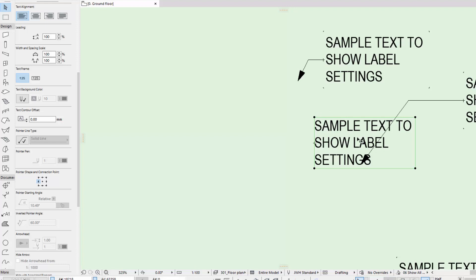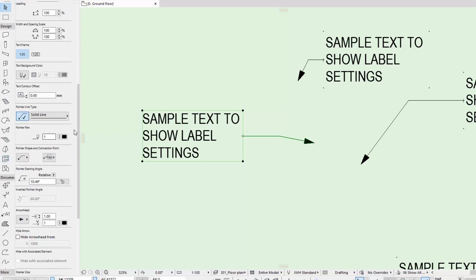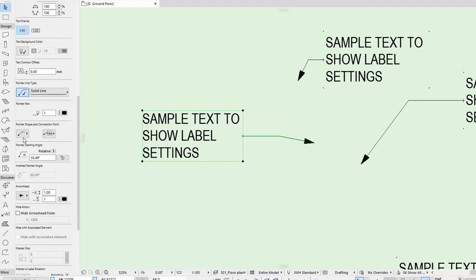We've got the pointer type. You can choose the line type — solid, dashed, or whatever — and you can simply turn it off. If you turn it off, the text will jump because it uses a different text origin. That origin is the centre left side, which is the end point of the pointer. You can control the colour of that line and also the shape — hard angles or a curve.